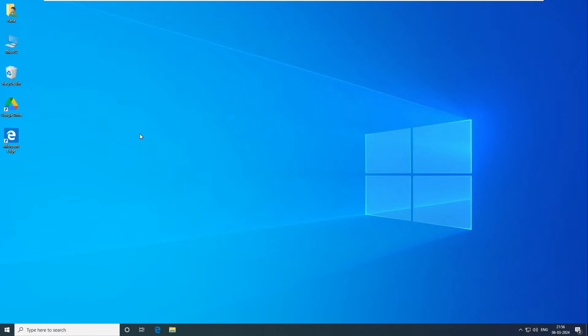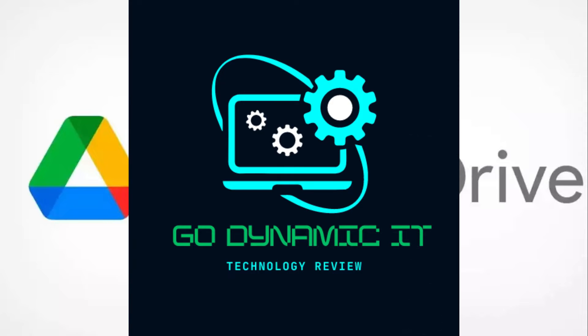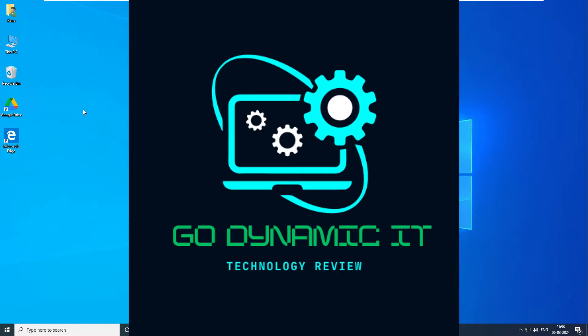I just forgot to mention that as a prerequisite, you must have Google Drive installed and configured in your system. If you want to know how to install and configure Google Drive, you can check the link description below.